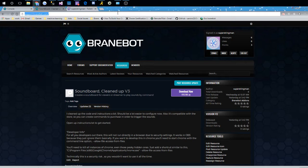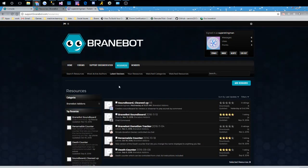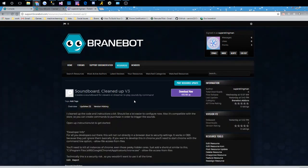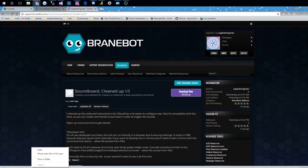First thing we're gonna do is we're going to go to support.brainbot.com and go down to resources, and here you see the Soundboard cleaned up as a new version that we put together. Click there, and we have our download now button. I'm gonna click that.